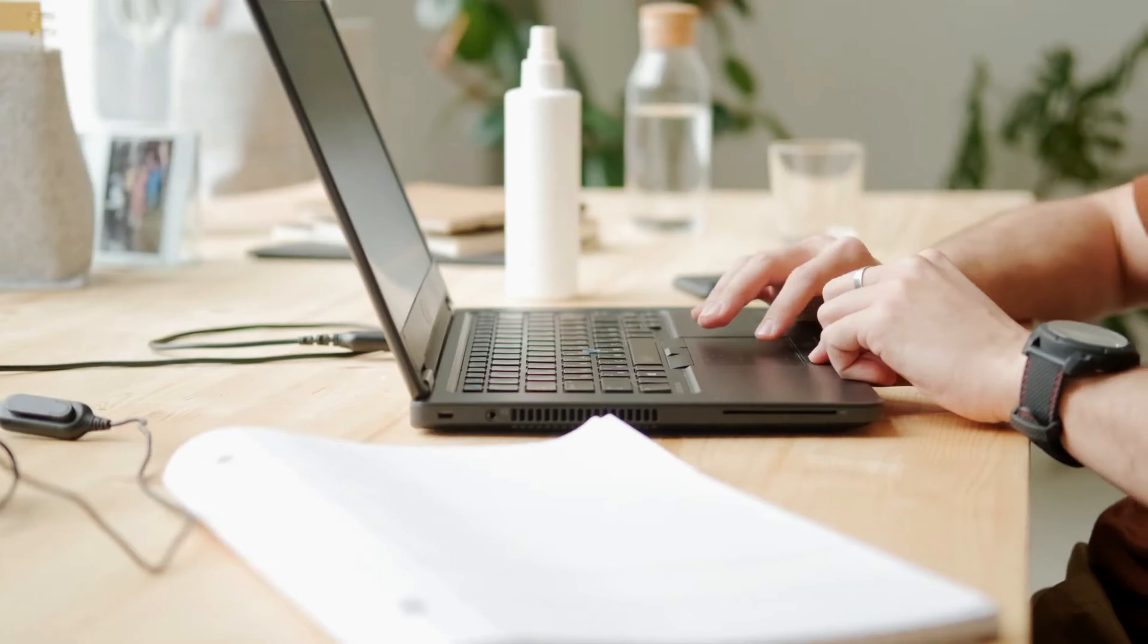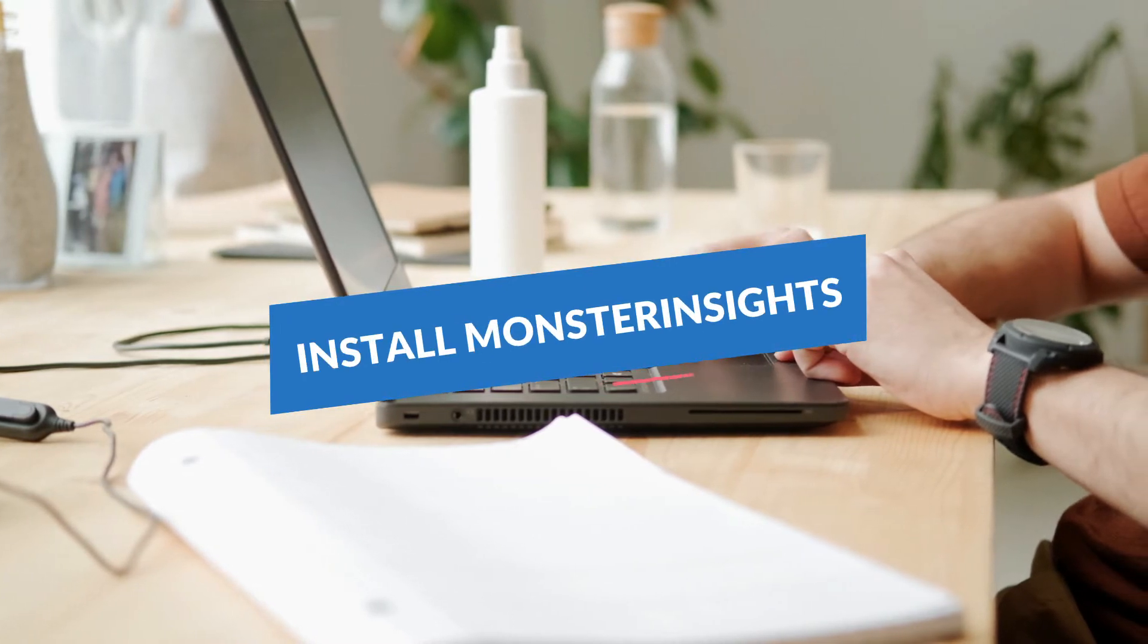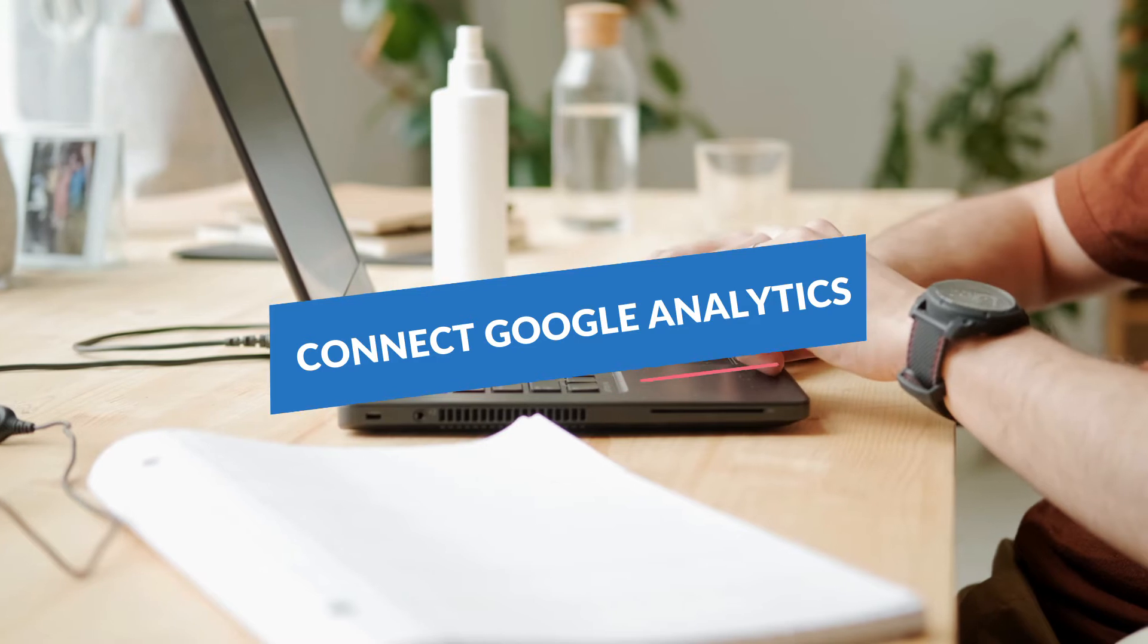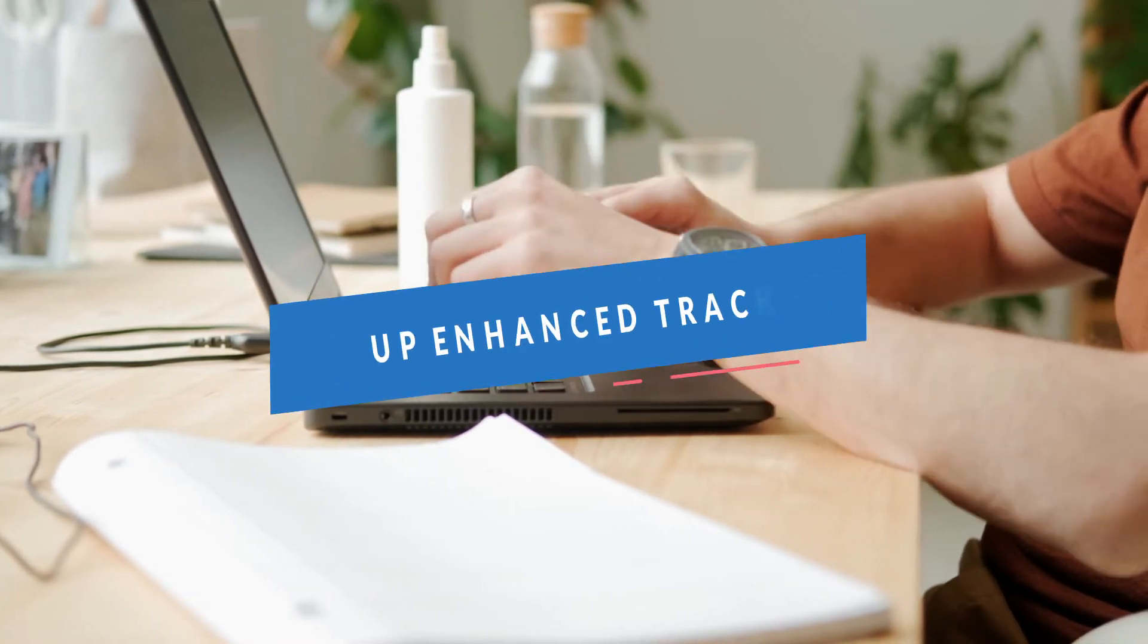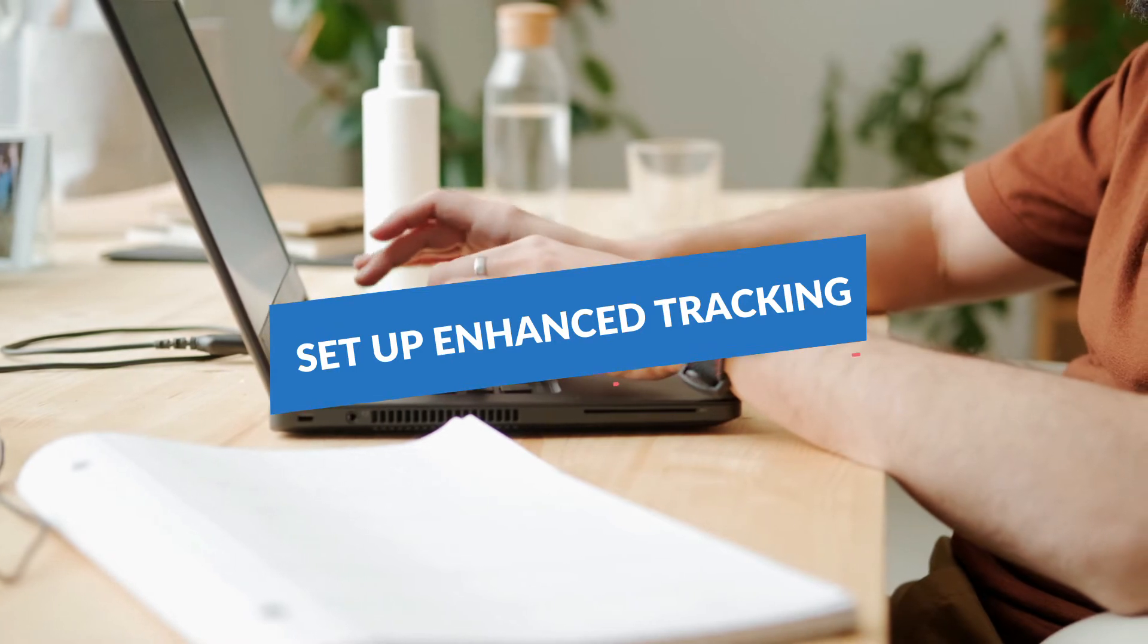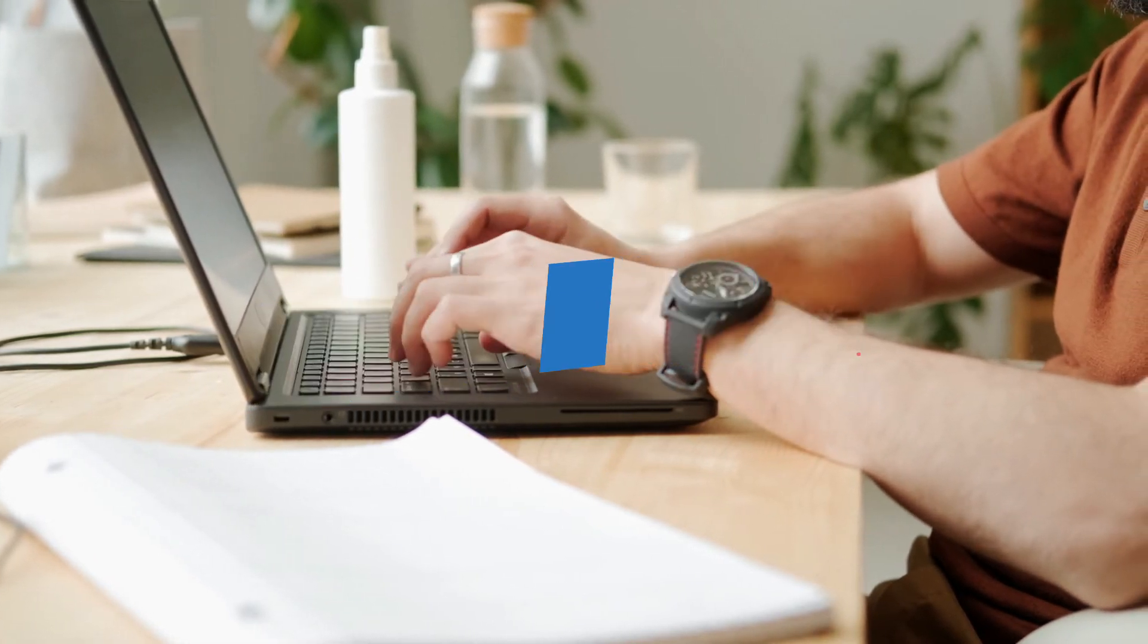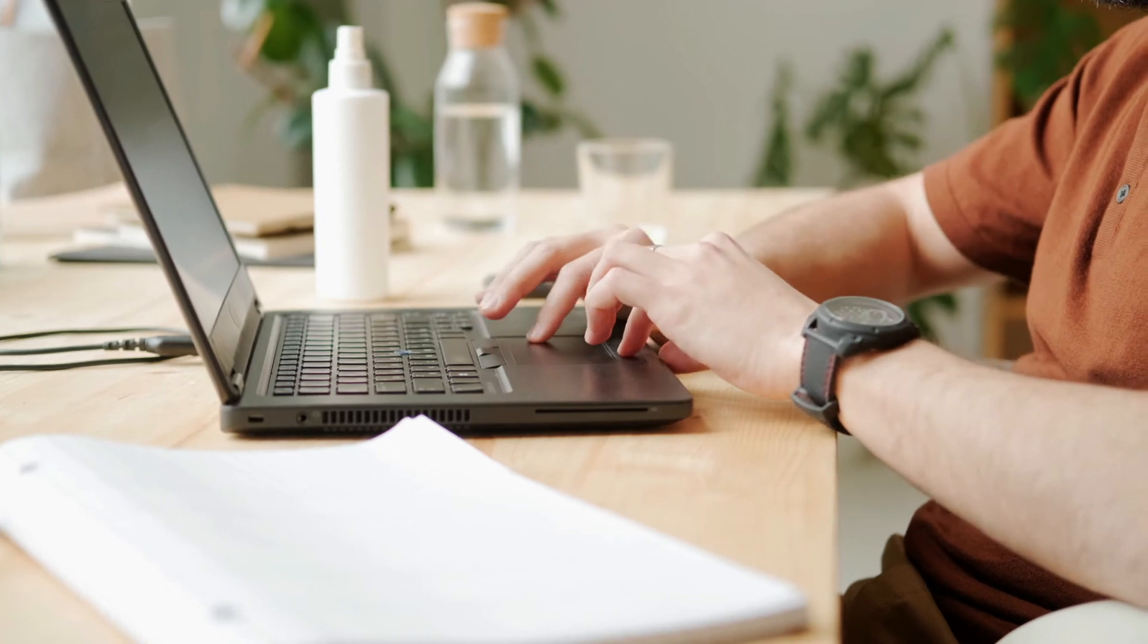Today we're going to walk you through the installation process of the Monster Insights Pro plugin, show you how to connect Monster Insights to your Google Analytics account, and then we'll show you how easy it is to set up enhanced tracking so you can start viewing your easy digital download statistics right on your WordPress dashboard. So if you're ready, let's get started.